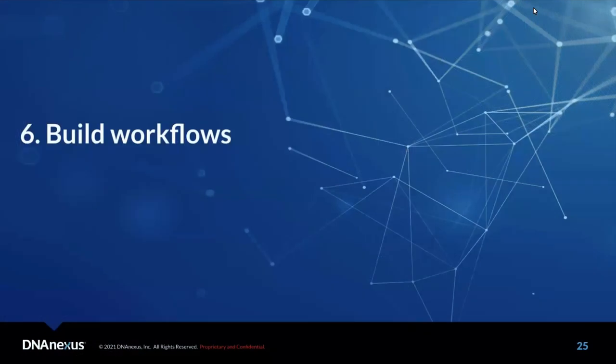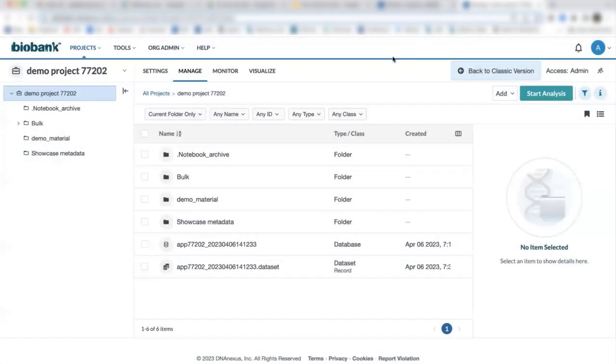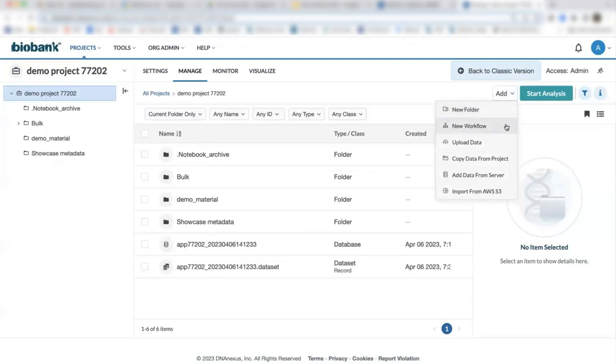Another key feature is the ability to string together apps to create a workflow or pipeline to analyze data. To create a workflow, we will click add and then select new workflow.